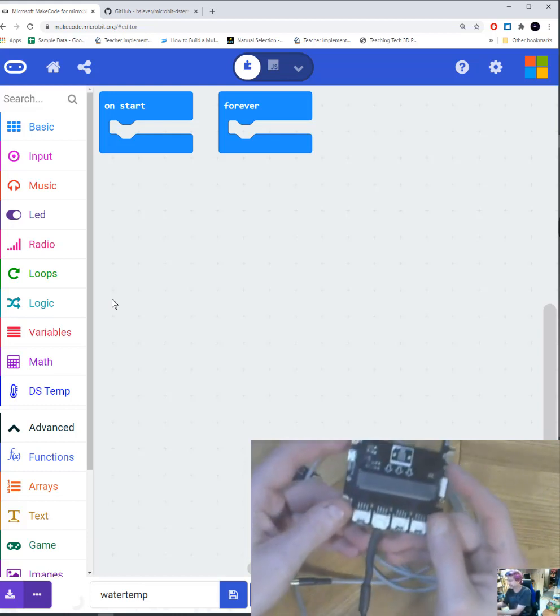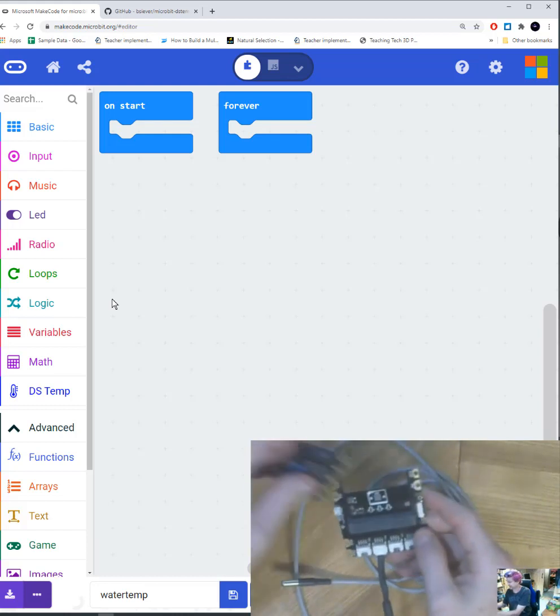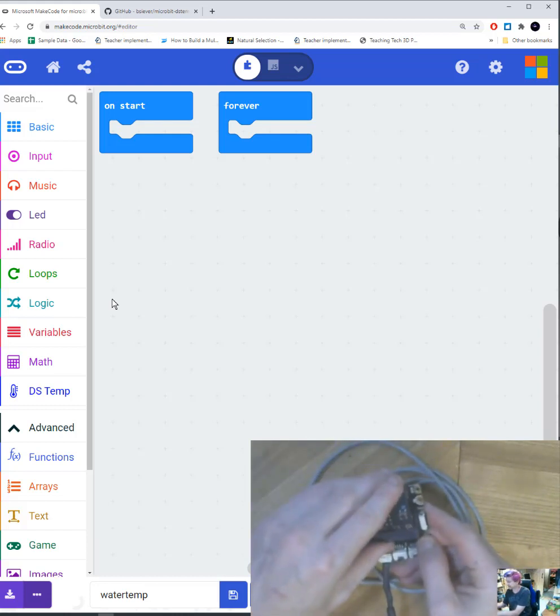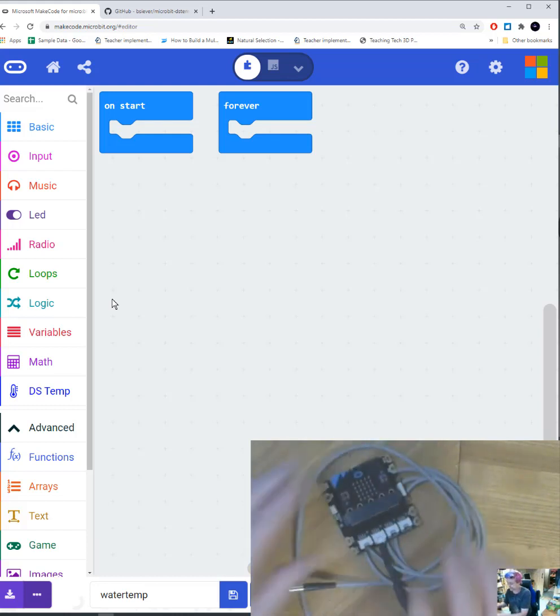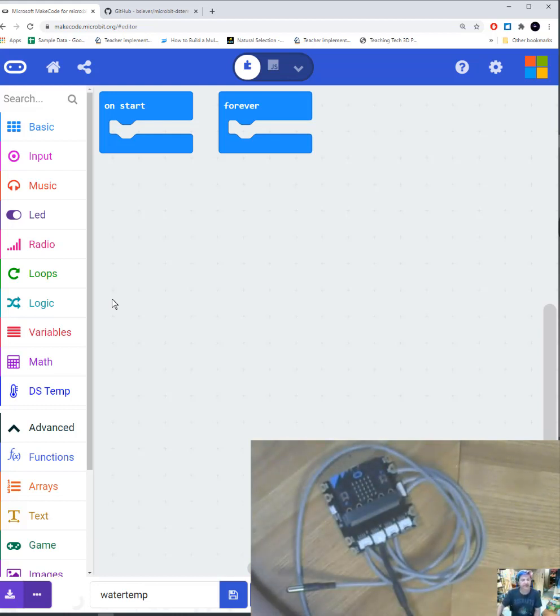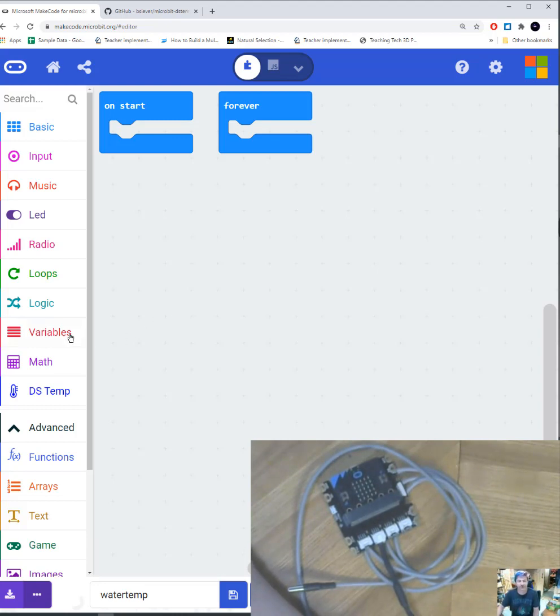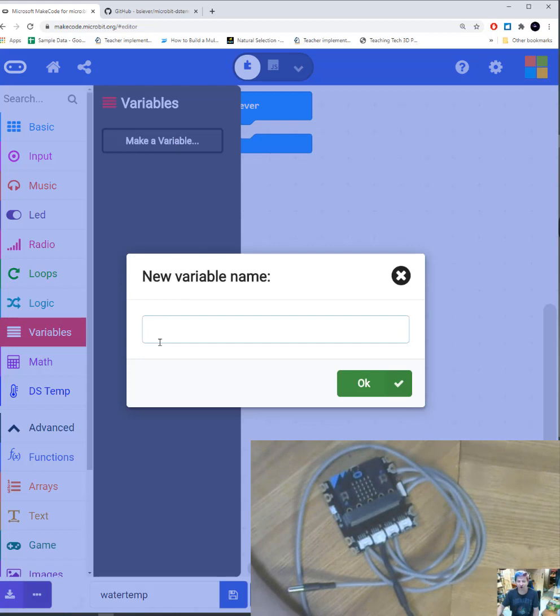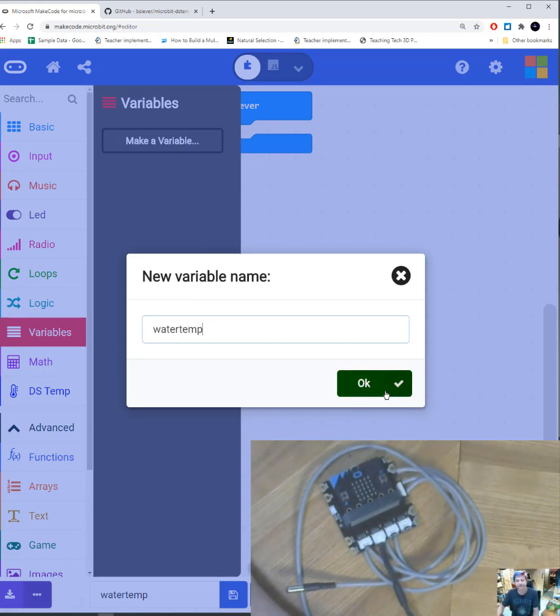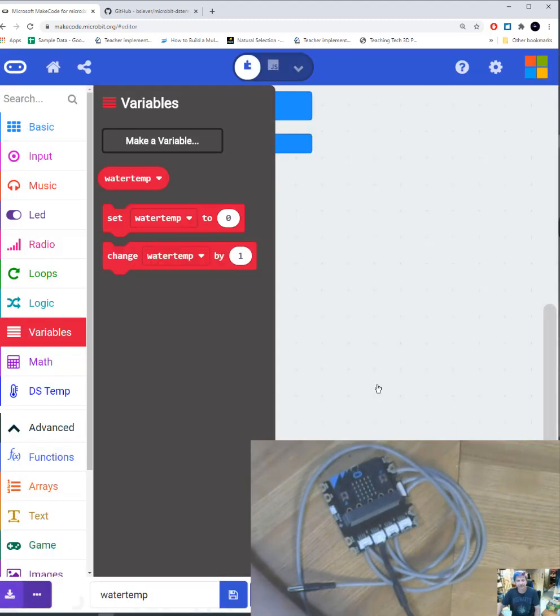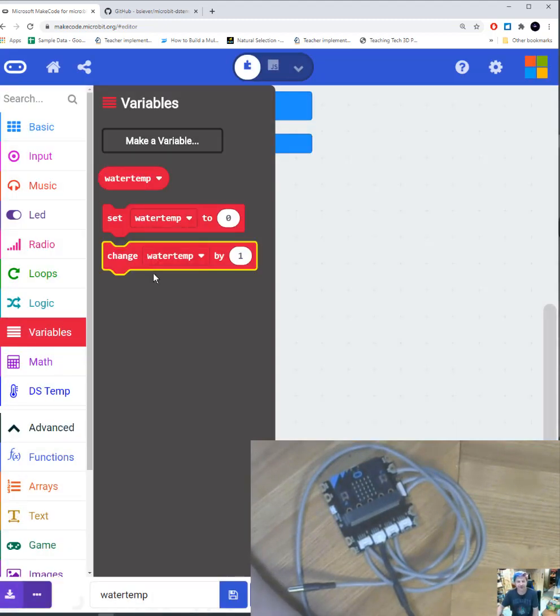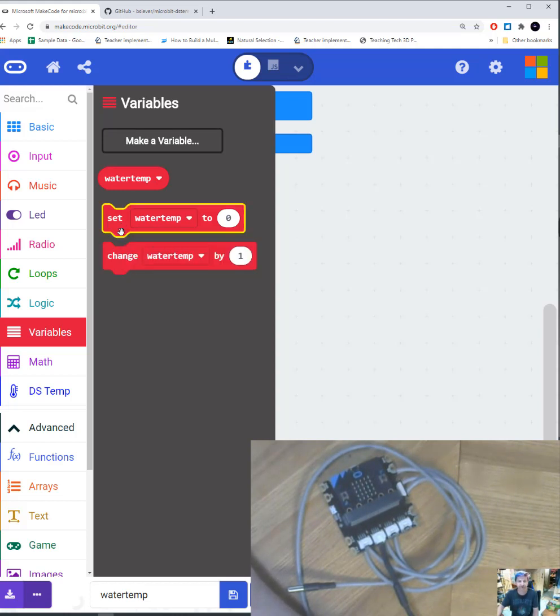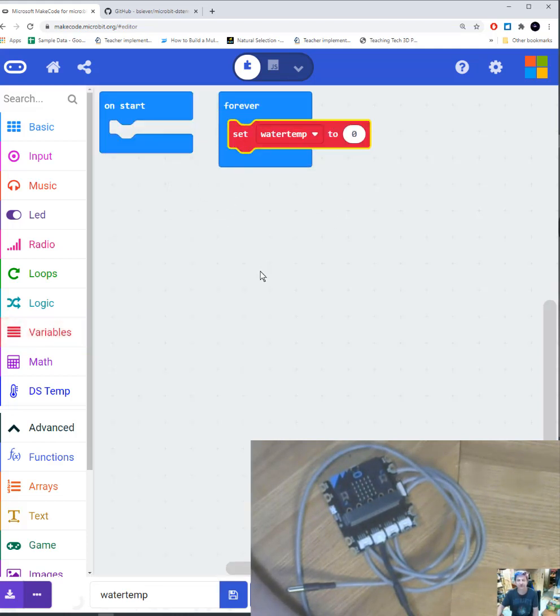All right, and I'm just going to go ahead and stick my micro bit in. So let's get programming. So, first thing I want to do is I'm going to create a variable. I'm going to call my variable water temp. All right, so now it automatically creates these three blocks. I want to set, so I need to record something. So I'm going to set my water temp to.